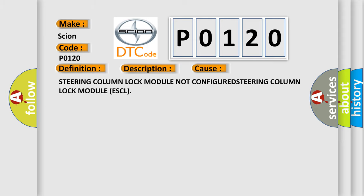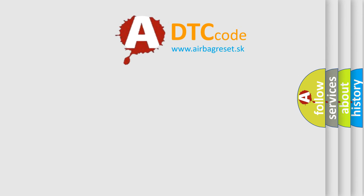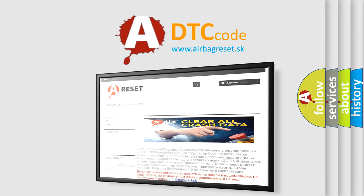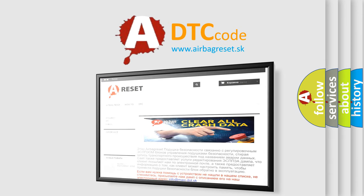The AIRBAG RESET website aims to provide information in 52 languages. Thank you for your attention and stay tuned for the next video.